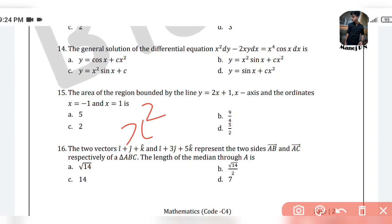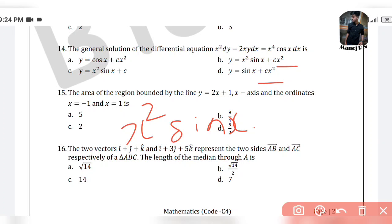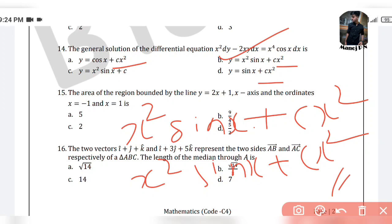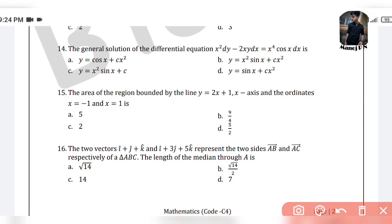x² sin x. Now let's see: cx² sin x. I will take the help of the other options. Here we have cx², and here is cx², and here is cx². So here is cx². The answer is option B, which is x² sin x plus cx². I think that is the answer.